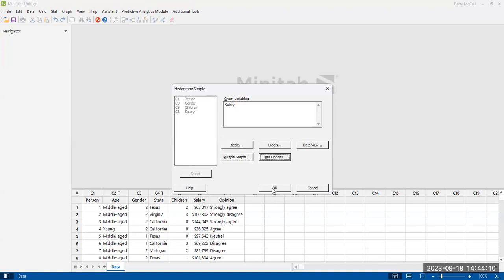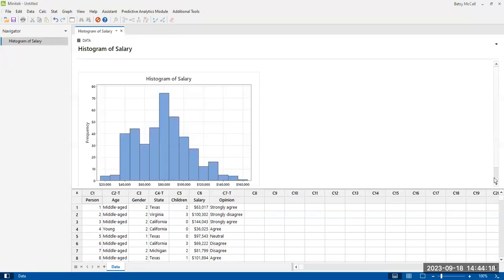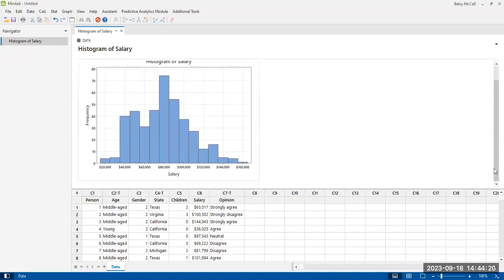So when we've selected everything we want, salary really, and just the labels, the graph title, we're just going to hit OK. And so here is our histogram.